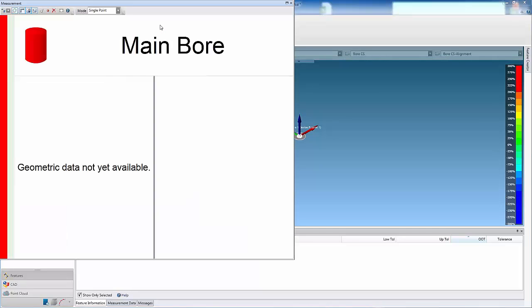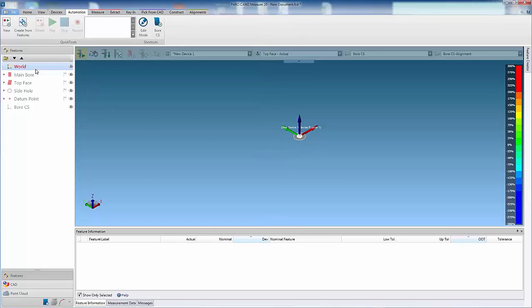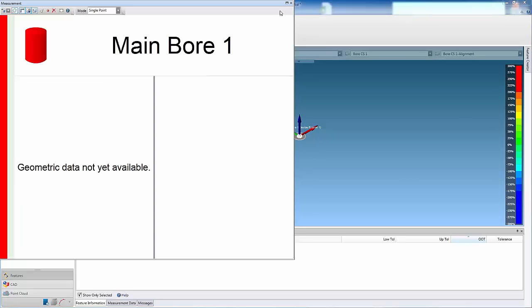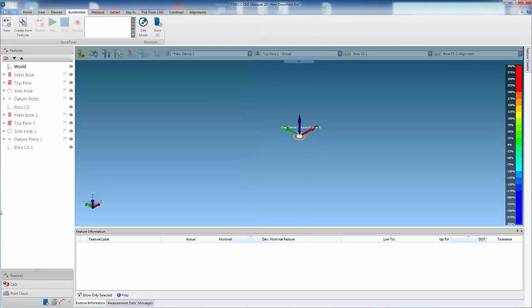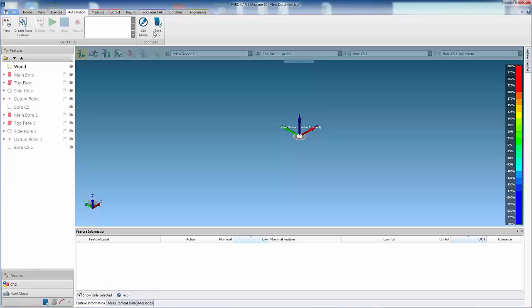The user can use the shortcut at any time by selecting it, and this can also be used multiple times in the same measurement program. That concludes this information video, thanks for watching.